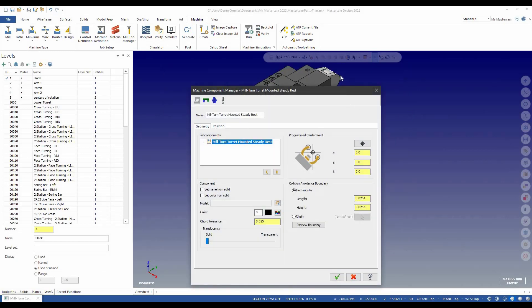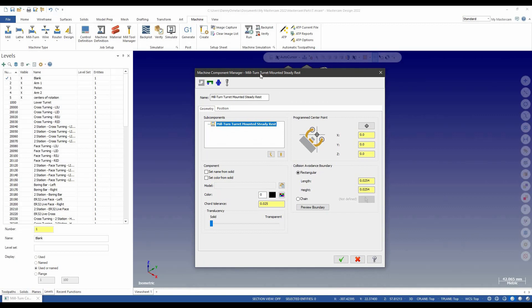Now this will allow me to add a turret-mounted SteadyRest here. So immediately it's already filled in the body of it. Before I go defining where it's at, it'll probably be easier if I add the smaller components. So I'm going to select add an arm.